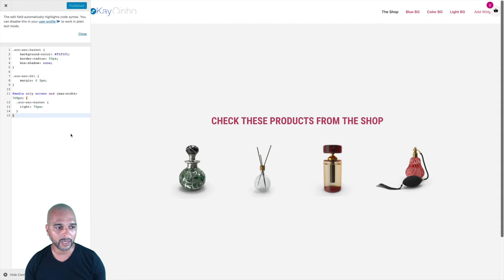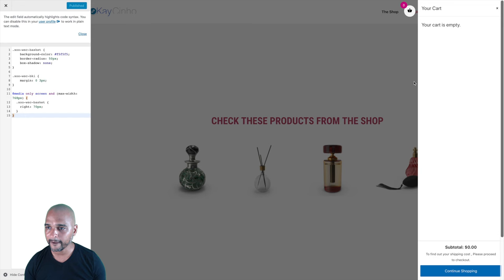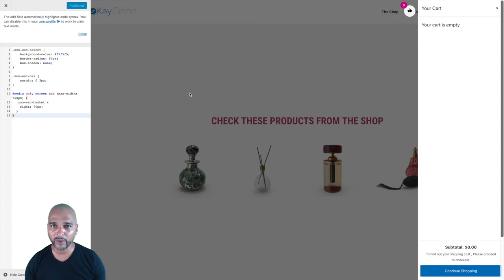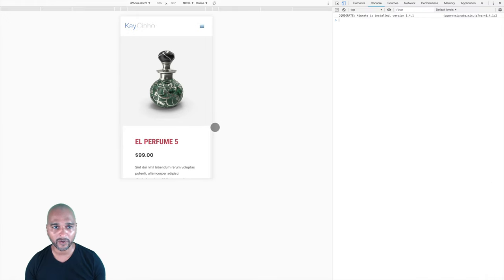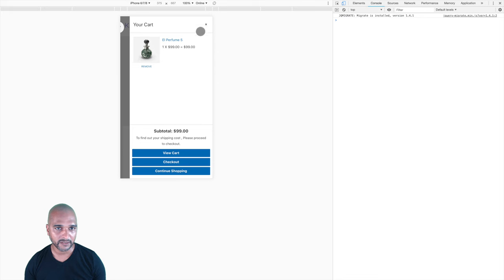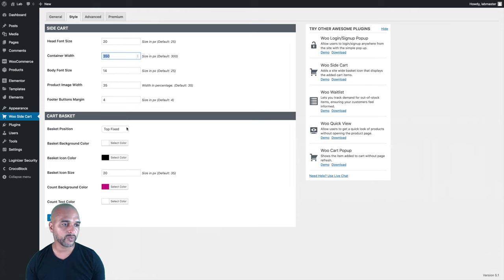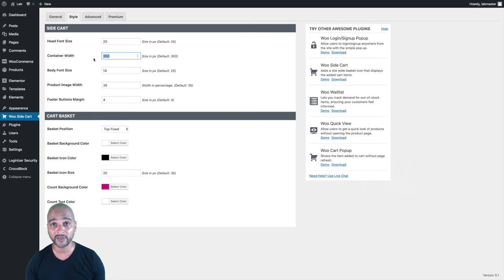There's another thing I wanted to show you. If we click on the panel, this is the width you can specify in the options — let's go back to the WooSideCart options. The container width is 350 pixels. That looks good on mobile. But when it comes to the desktop version, what if you want a wider panel? Unfortunately, in the WooSideCart options you cannot specify a different width for desktop versus mobile or tablet. So once again, we can use media queries to change that.